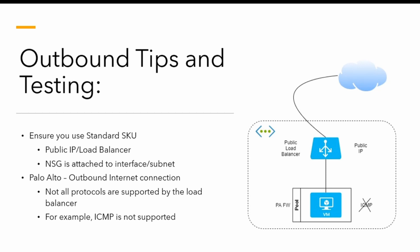For the outbound connectivity, not all protocols are supported. For example, ICMP is one of them. ESP for IPsec is not supported. I will just bring up a document to highlight what we have here, and that will give a little bit of explanation.